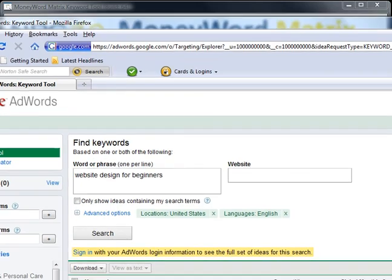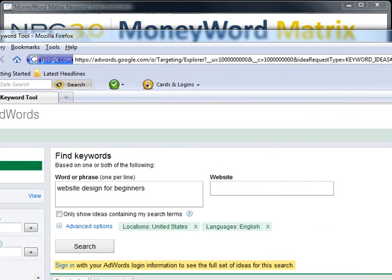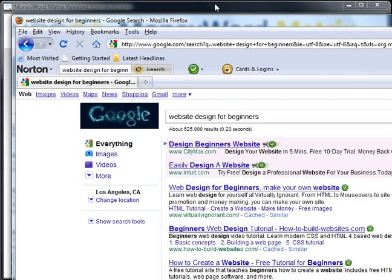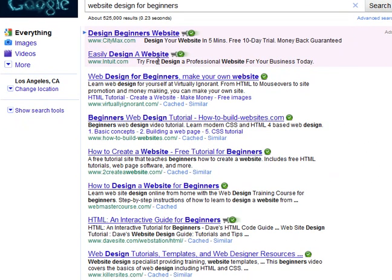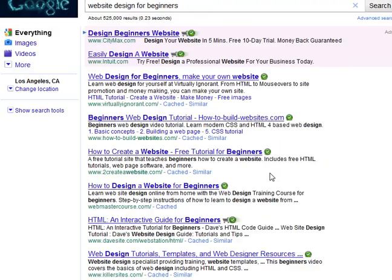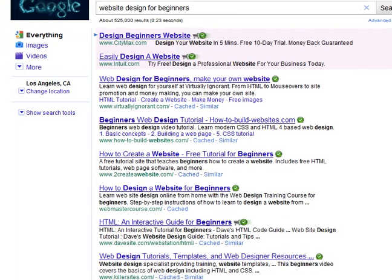Let me just give you a quick demonstration. If you were in Google and you typed in that keyword, these 10 websites are going to be your competition because these are the ones that are actually being served up. So if you wanted to compete with these 10, you'd have to find out what their page rank is, and that's what the new tool does.